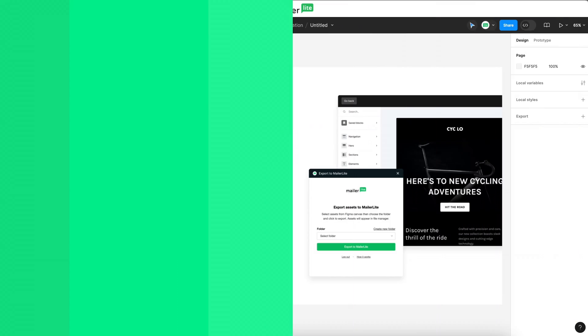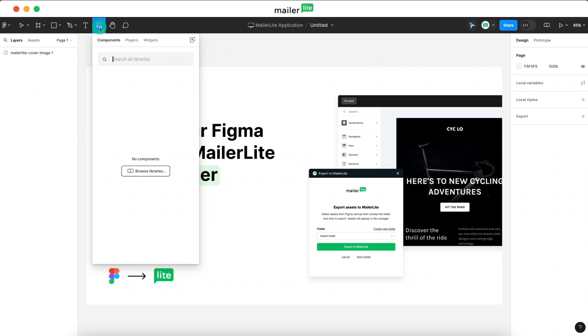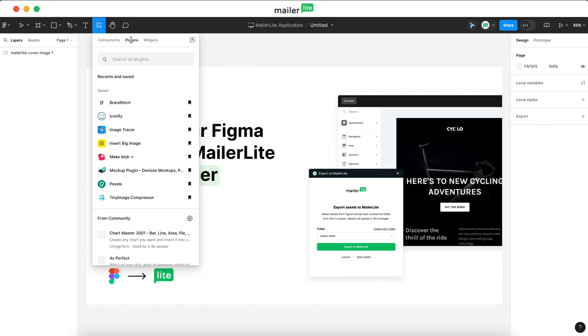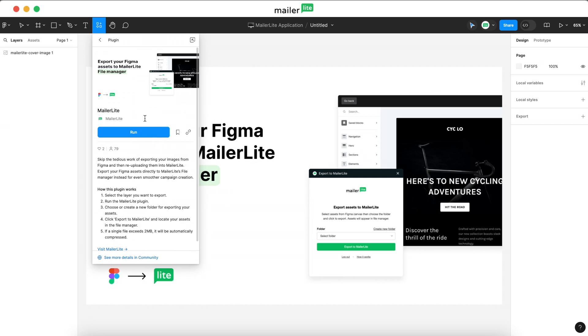So without further ado, let's get into it. Let's start in Figma with the design that we want to export pulled up. Head over to the Resources dropdown and navigate to Plugins and search for MailerLite. Choose the plugin and click Run.